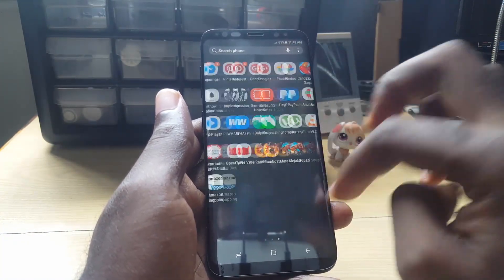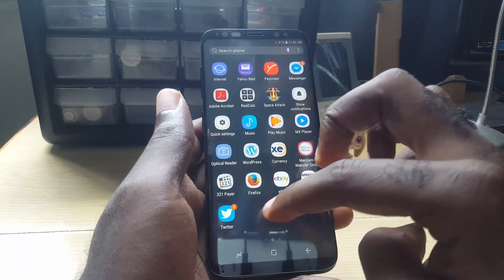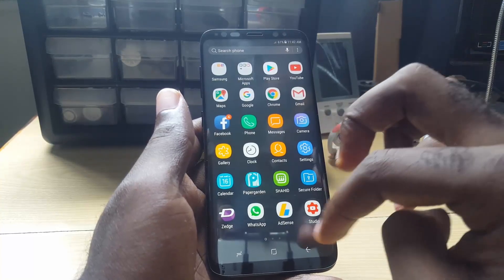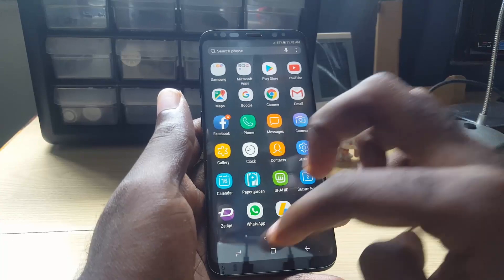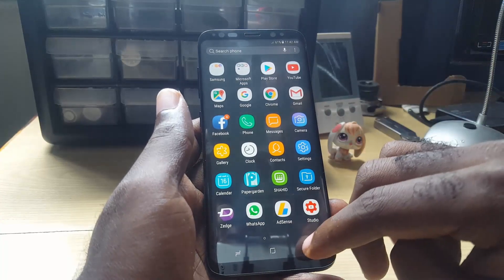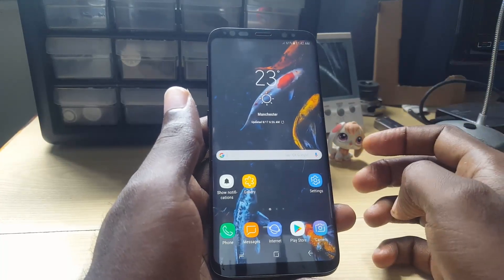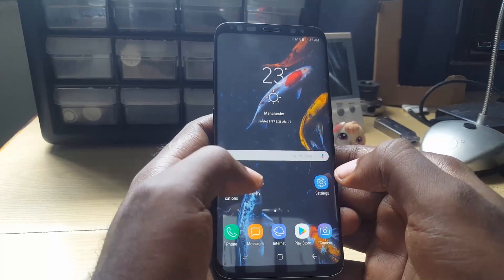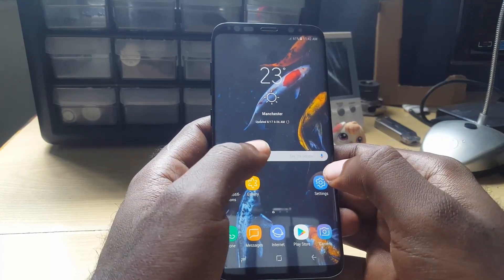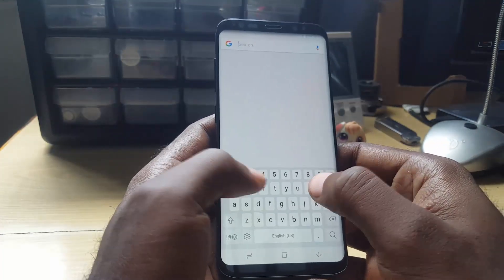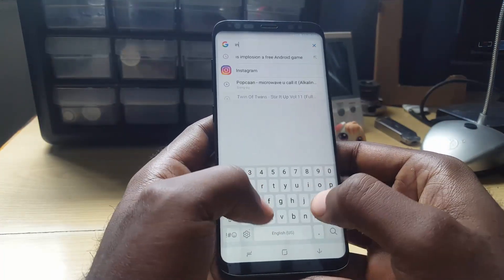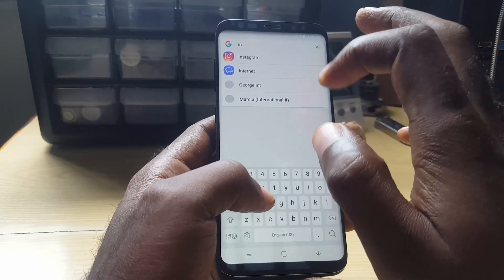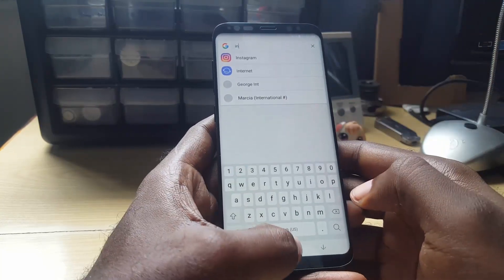If you go down into the apps tray, notice that Instagram does not show up on any of these screens — it's totally hidden from the device, it's invisible. A workaround, if you know the specific app that's hidden, is that you can type in the name. If you go in here and type 'insta', you'll notice it will come up, and if you tap on it, it will actually launch.